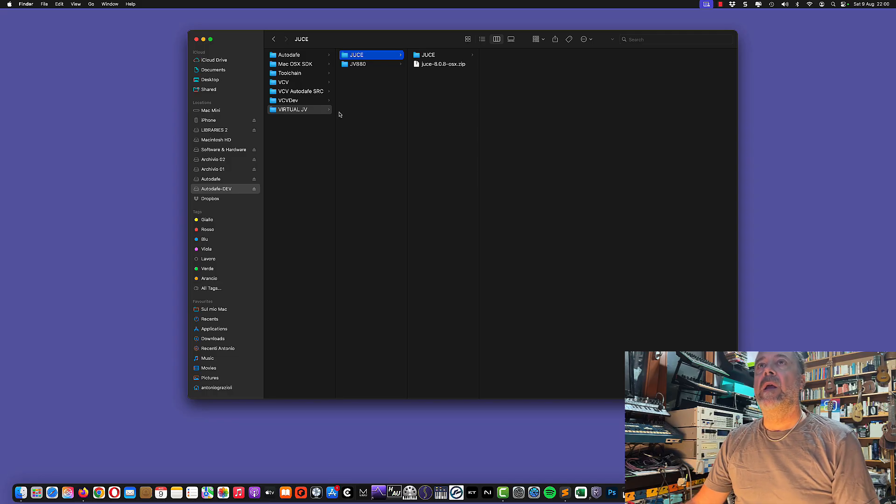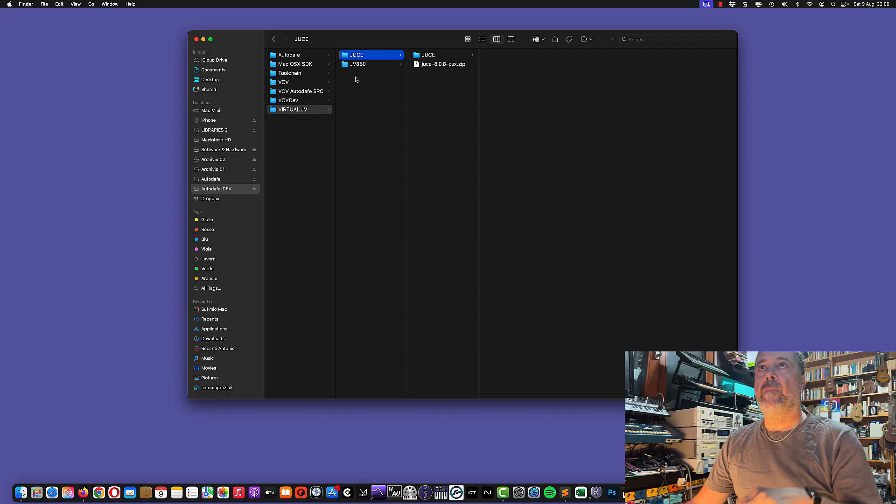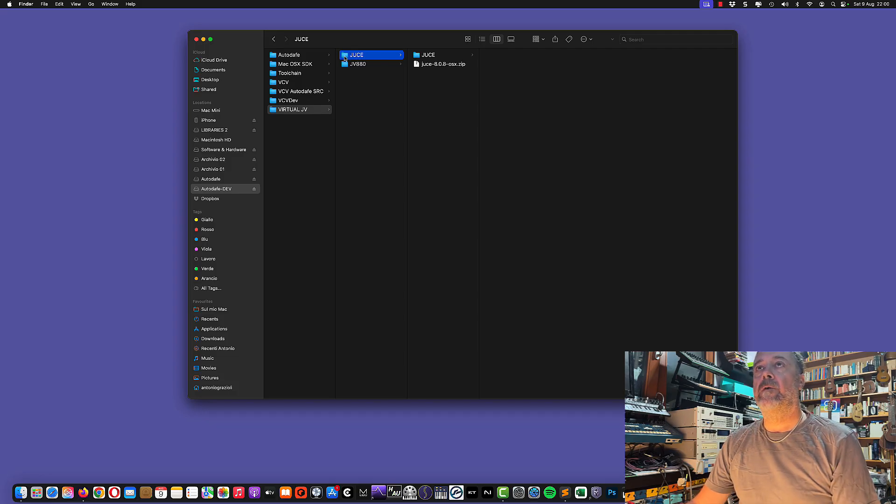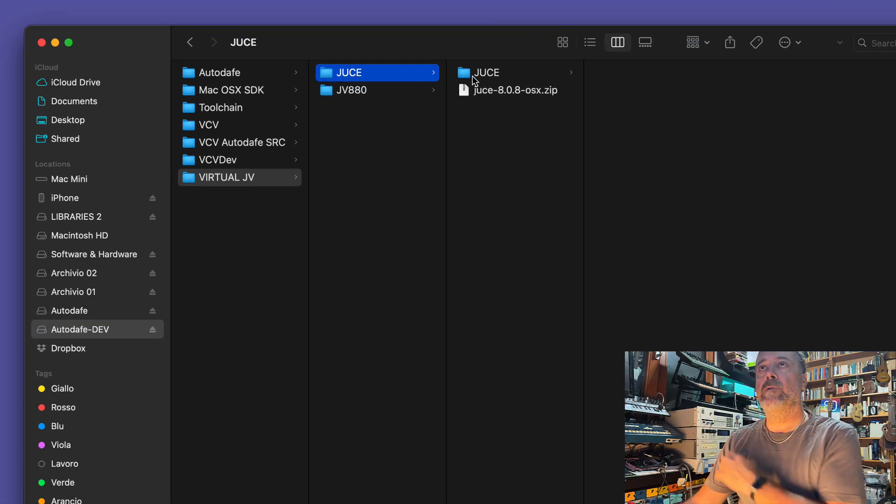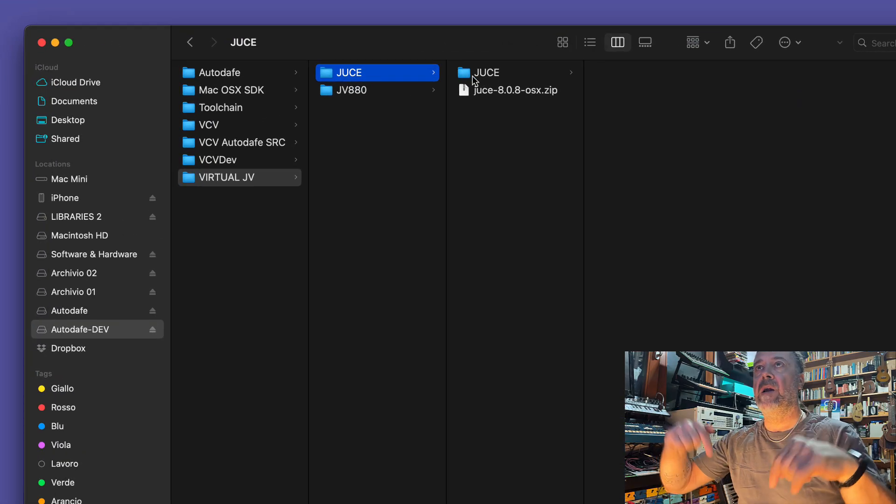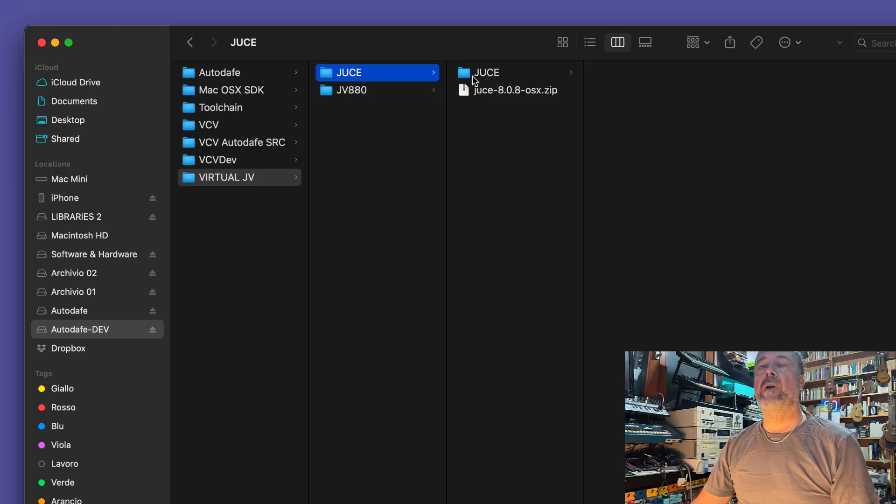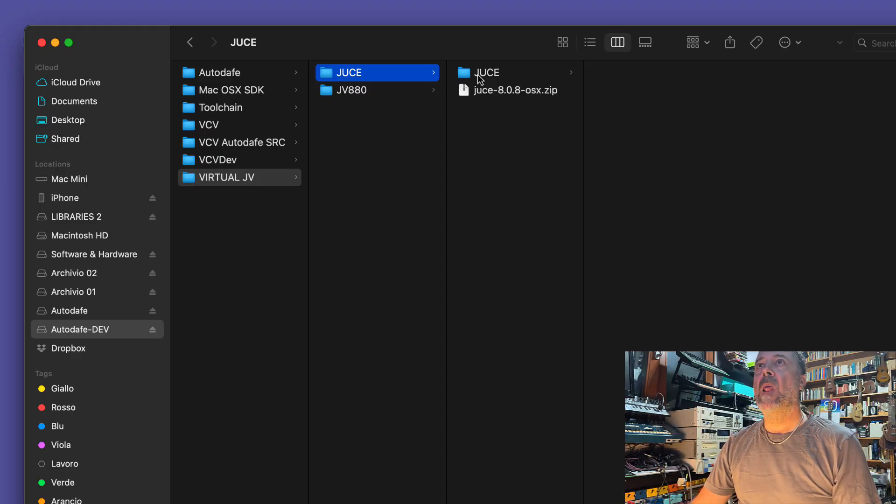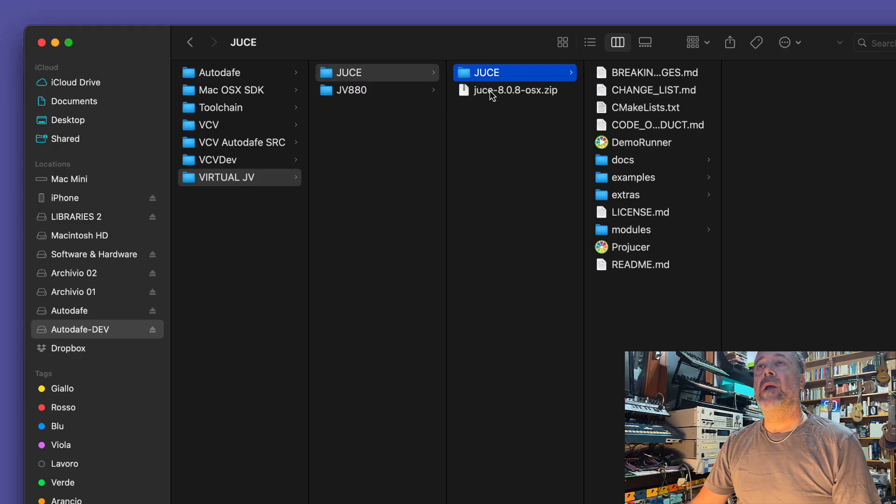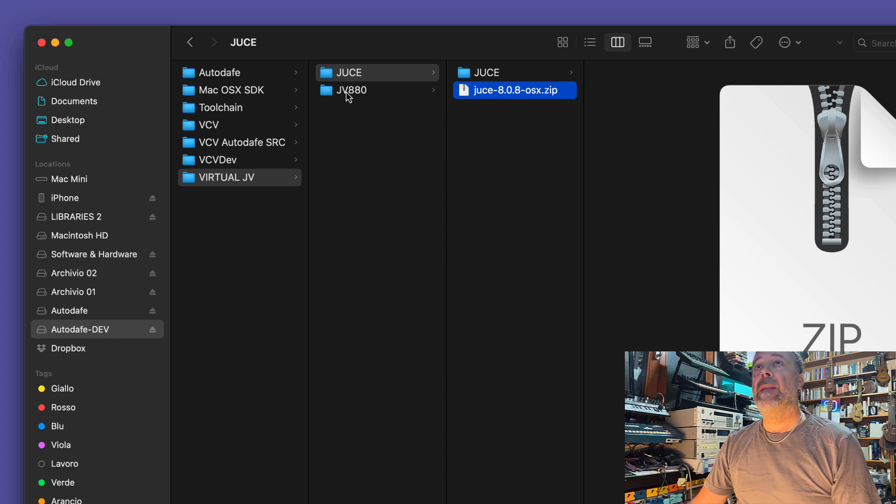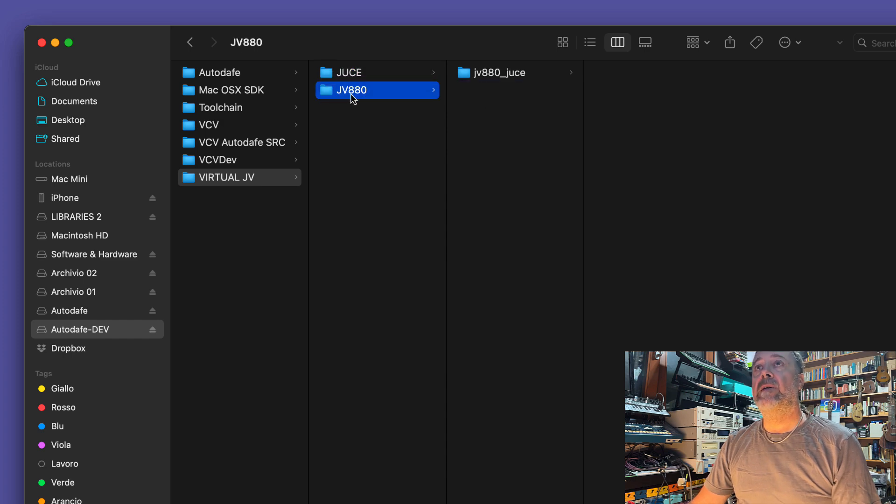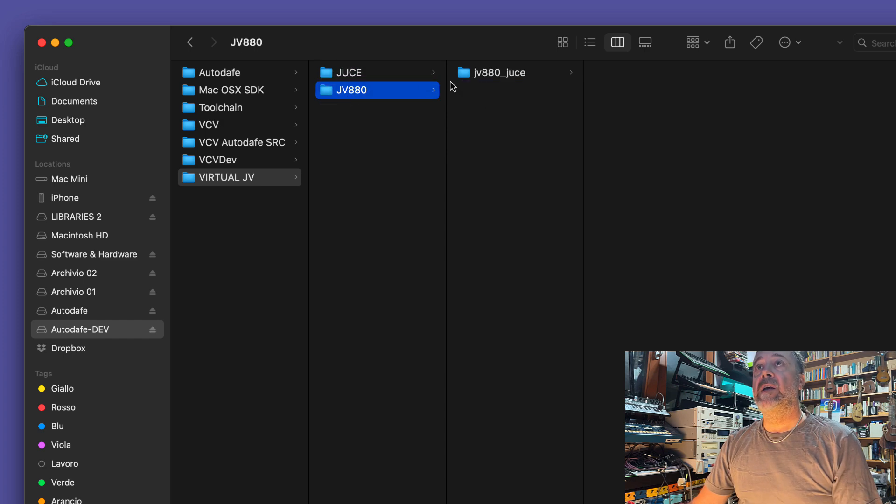First of all, I have created a couple of folders, one for JUCE and you'll need to download JUCE. The application is a simple zip that you expand, and then I've created another folder for JV-880.